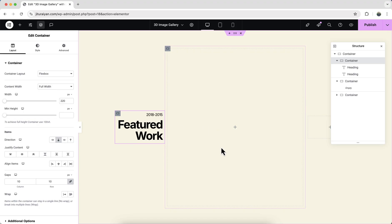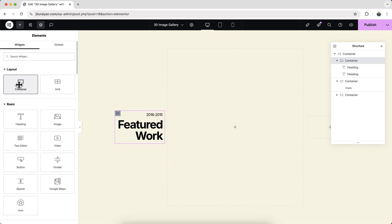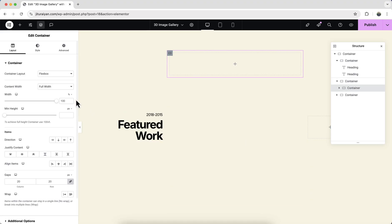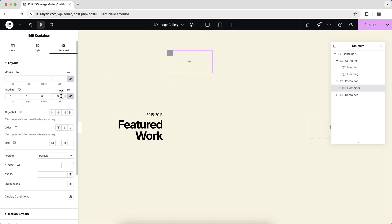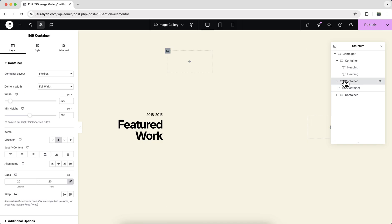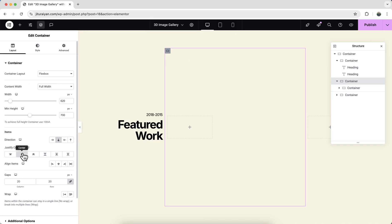Inside the middle container we need to create multiple containers, and inside each one we add content. Add a new container inside here and make its width 200 pixels. We don't want the default padding, so make it zero. To place it at the center, go to this container and set justify content and align items to center.